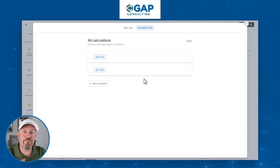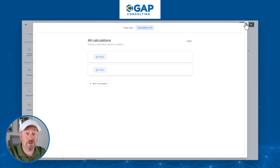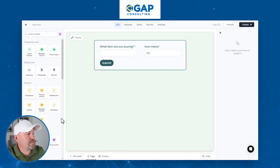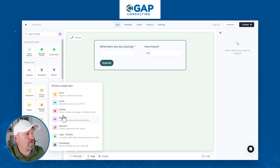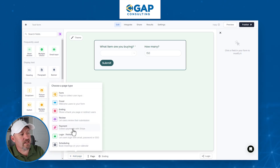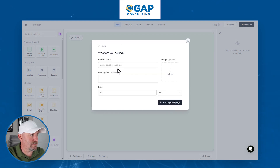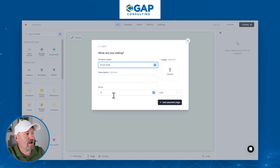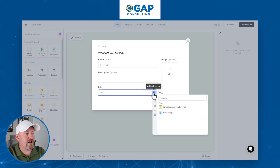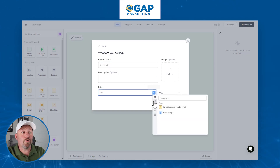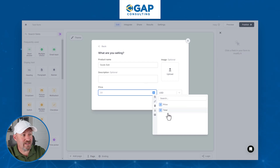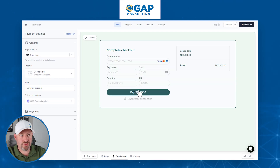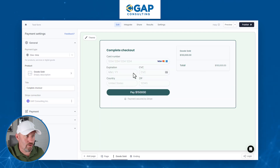We can now put in our Stripe integration to accept payment. We'll add a new page as a payment type page — you can see we can collect payments with Stripe. This will be a one-time payment. We'll say 'goods sold' and for the price we'll add our reference, look at our calculations, and plug in the 'total' variable. We add the payment page, connect it to Stripe, and now we'll have an automatic total calculated.